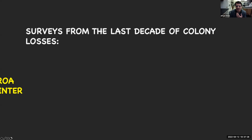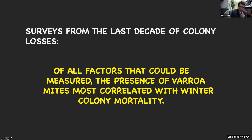Surveys from the last decade show that of all the factors that could be measured, the presence of Varroa mites is the most correlated with winter mortality. And it's not only the mites — it's what we don't see that's causing problems a lot of the time: the viruses associated with the mites. Because the mite is like a dirty hypodermic needle that vectors these viruses into the hemolymph — the blood of the bees — as it feeds on the fat bodies.